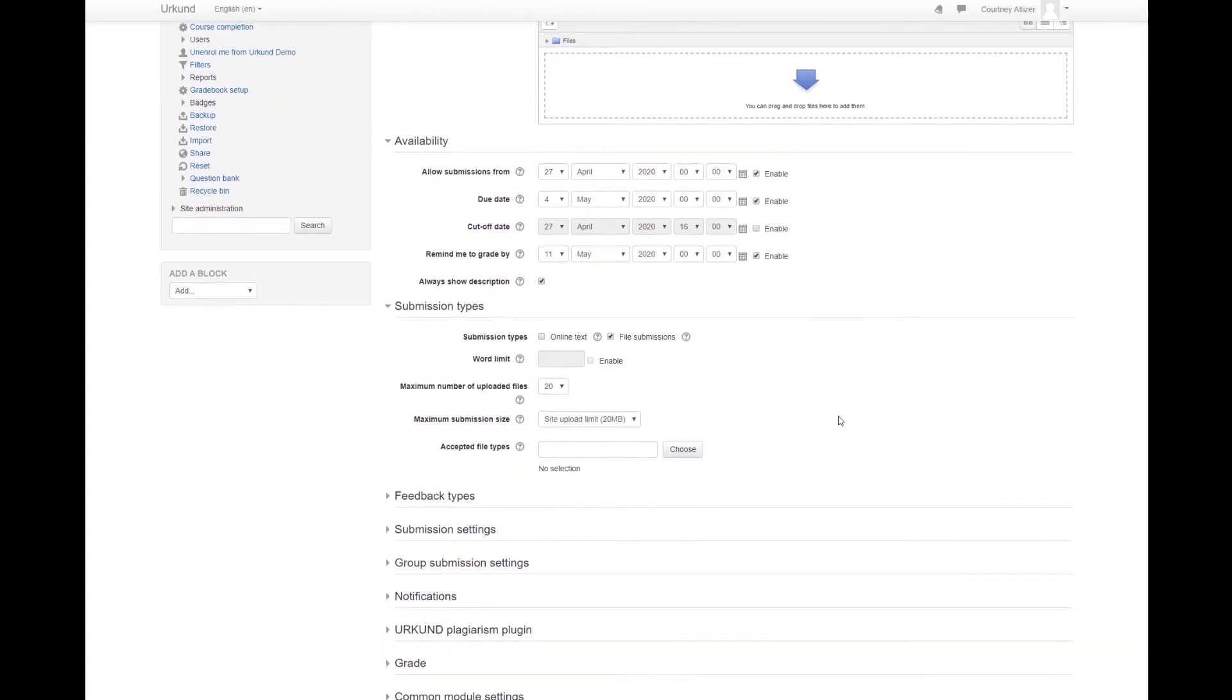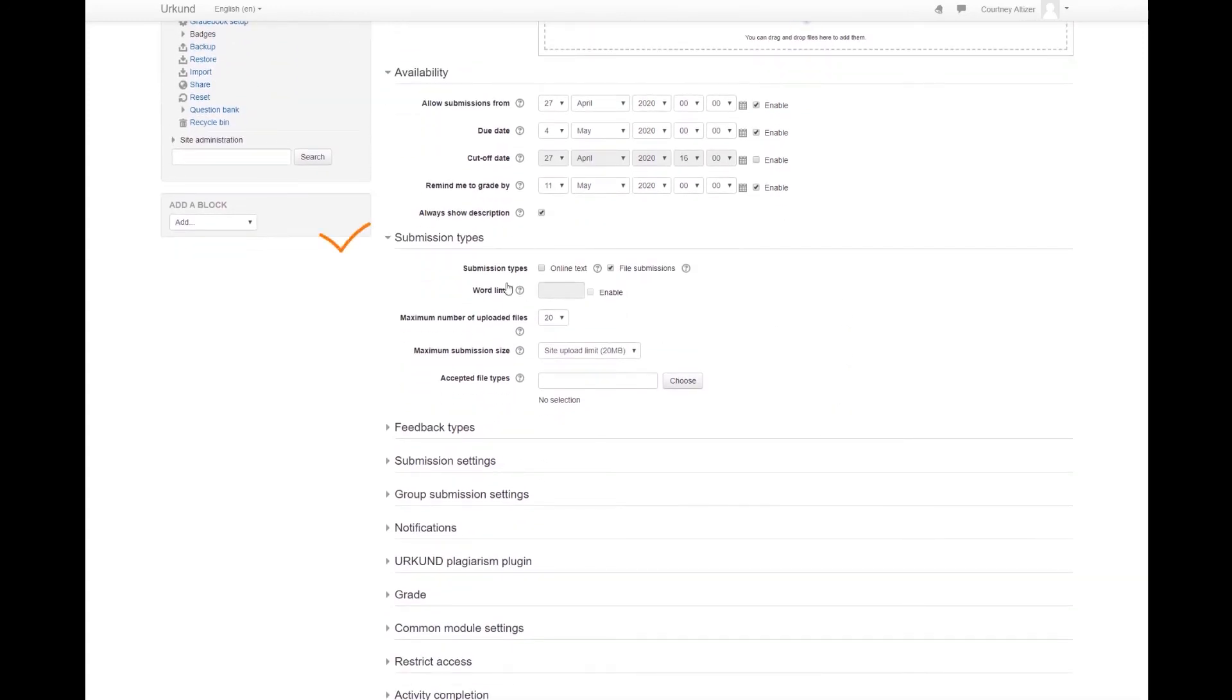And then you will need to scroll to the Submission Types box for the assignment. In this box, select to turn on the File Submissions option.